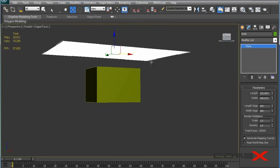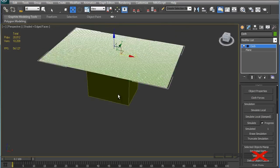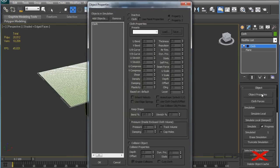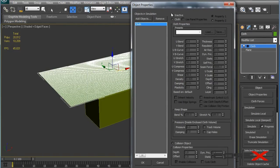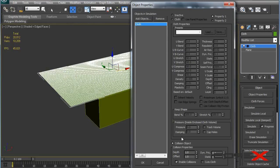This is extremely simple. I'm just going to take this plane and apply a modifier called Cloth. 3D Max is already starting to treat this plane as a cloth, but we need to change a few settings. Go to Object Properties. We have three kinds of objects: inactive, cloth, and collision object. Inactive means it will not participate in the simulation at all. Cloth is self-explanatory — 3D Max treats the object as a cloth. Collision object means 3D Max will treat it as an object the cloth falls onto; it stays in its position and doesn't move.